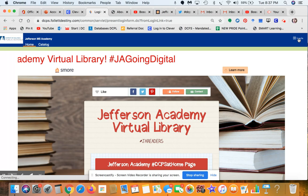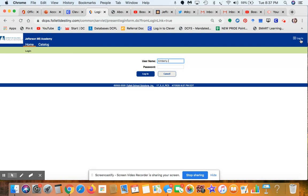To access the ebook collection, go to the upper right-hand corner and click Login. You're going to sign in using the same credentials that you use to sign into Clever.